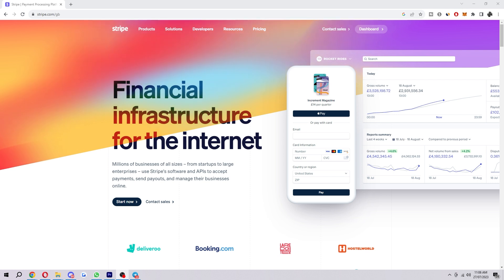To start with, you first want to be on the Stripe website like I am here, and in the top right corner you can find dashboard.